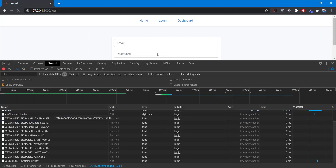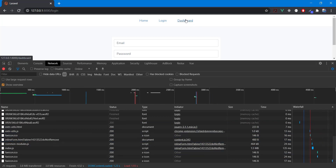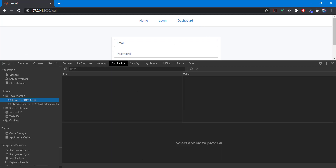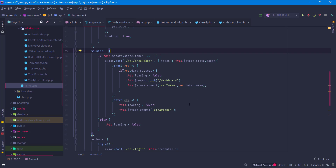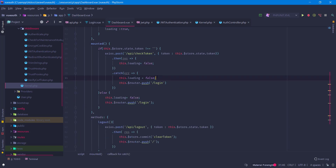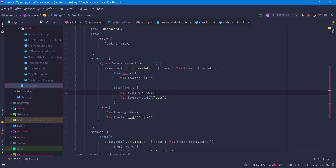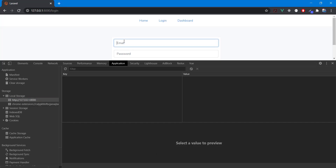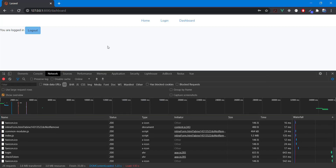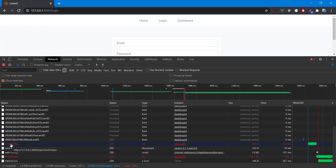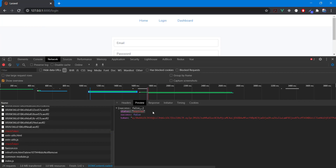Since we had a `clearToken` call on logout that was removing the token, I need to remove those clears so we can observe the response. I log in again and wait another minute. After one minute, we get the status `expired` and the new token in the response — exactly what we need.